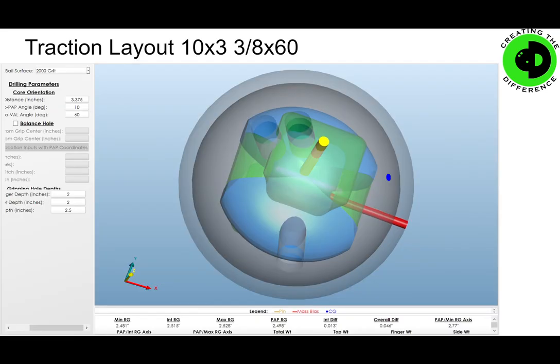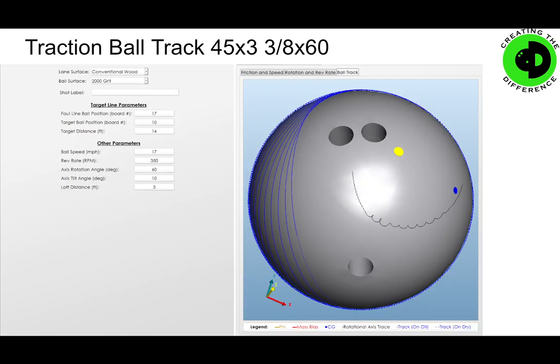Here's our traction layout, which is 10 by 3-and-3/8 by 60. You can see how it looks from a drilling standpoint and then how it flares. There's a lot of curvature here with the axis point starting down and working its way up, which is going to give us a very early rolling traction type hook. Best for heavy oil, best when you want to control the lane. This reaction is going to make your ball hook and then kind of set — useful if you're on a heavy oil pattern where the ball never picks up.